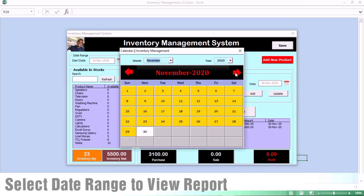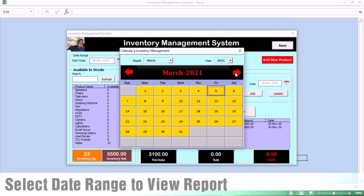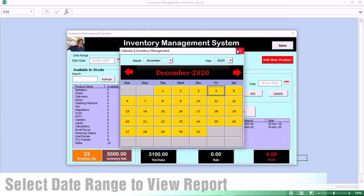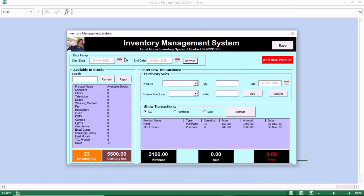You want to select the date range. All you do, you click on the calendar image before the start date and you can navigate through the month and select the month and also the year of your choice. That is the start date. This area is there to bring the type of report that you want within a date range.